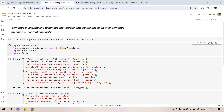Hello friends. Welcome to our channel Knowledge Amplifier. Today in this particular video we are going to explore about semantic clustering. It is kind of similar to semantic search, which we have already discussed in our previous video.